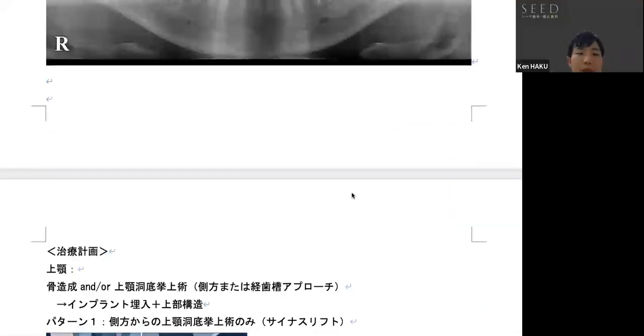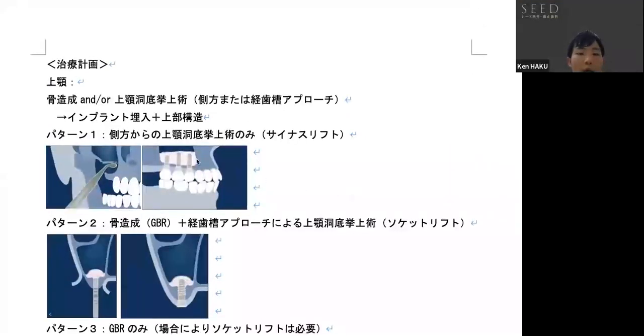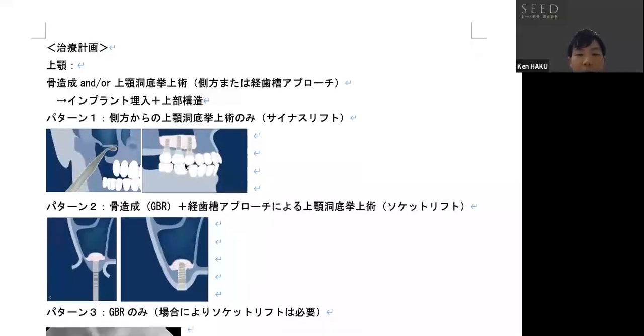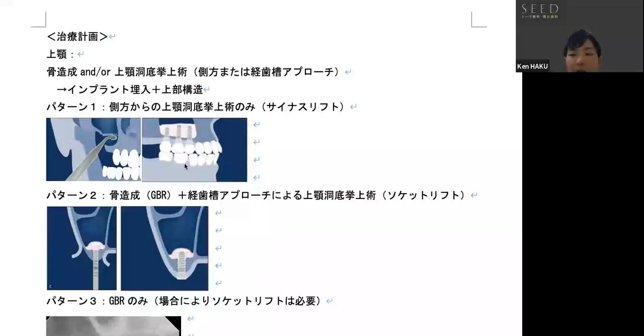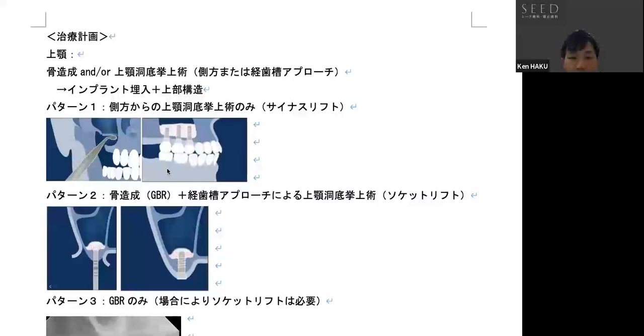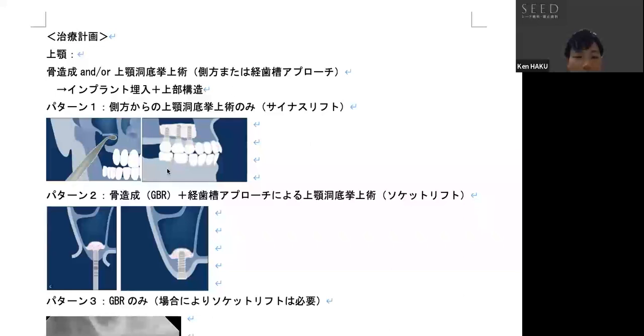I will talk about pattern number one. Pattern number one is a lateral approach to the floor of the maxillary sinus. This is the most predictable and safe way to graft artificial bone into the maxillary sinus. The drawback, however, is that it's highly invasive. So, the possibility of swelling and bruising is to be expected. Damage is quite significant.